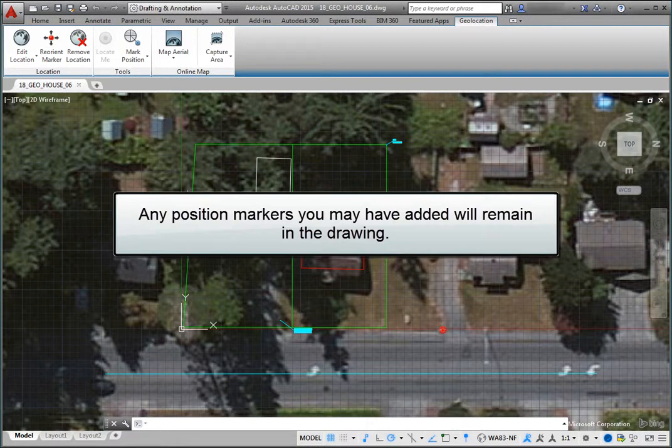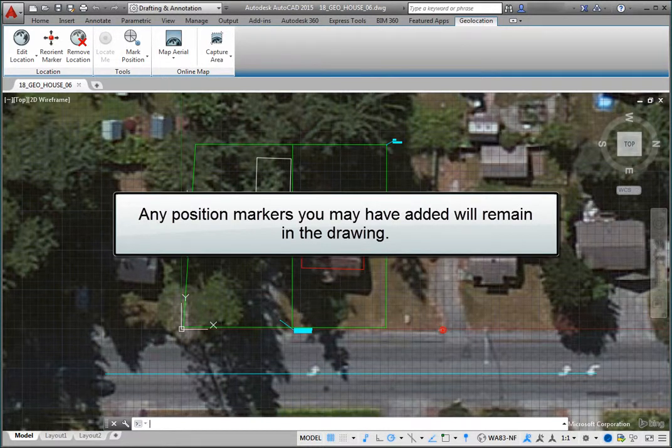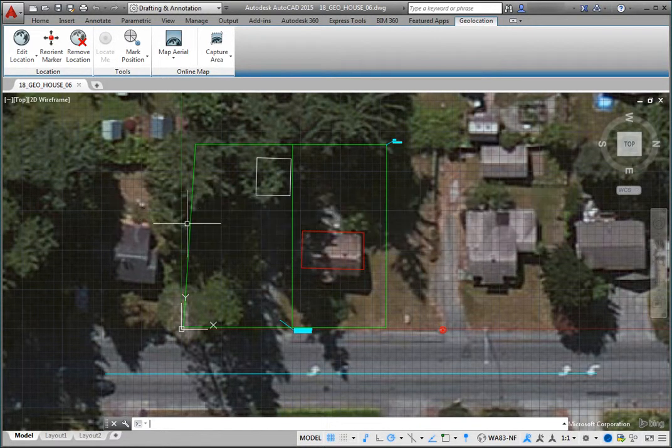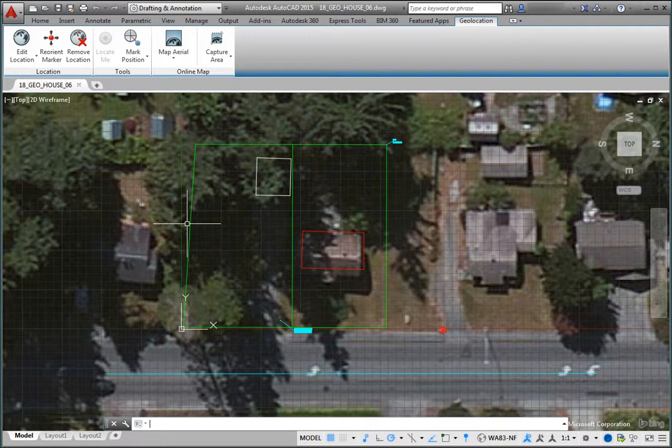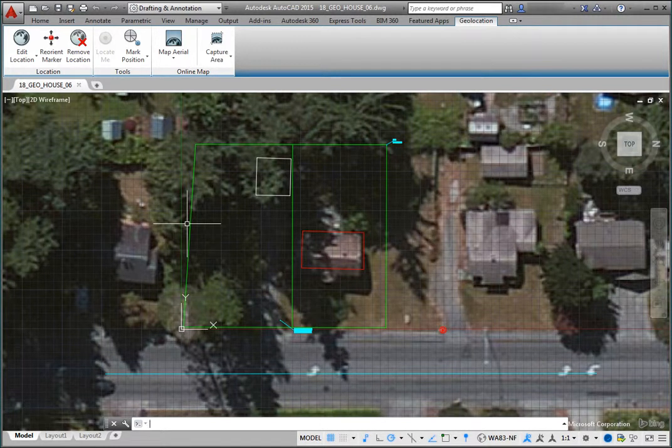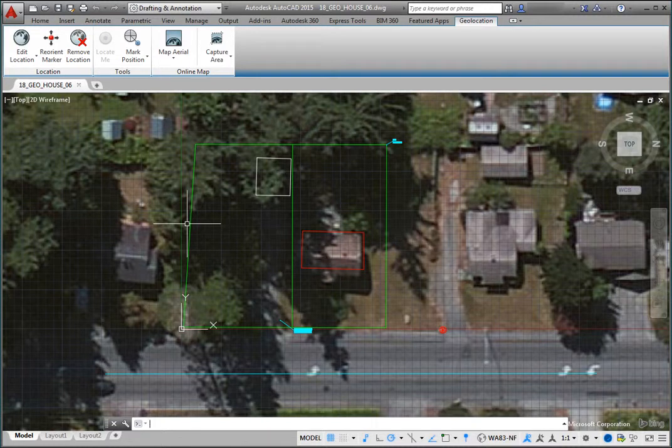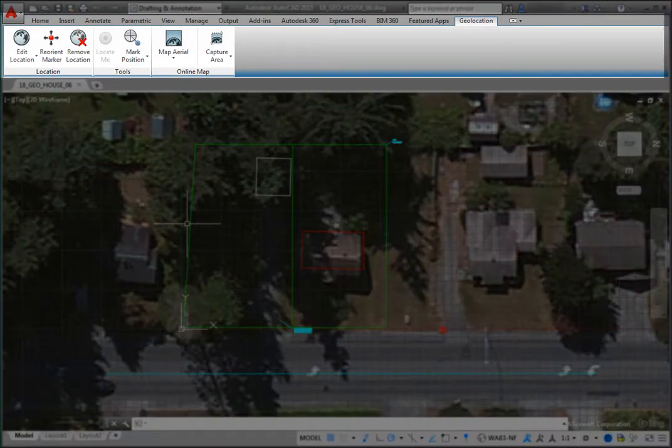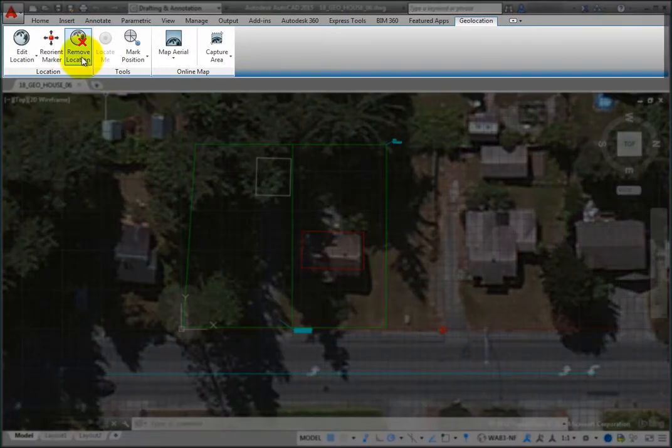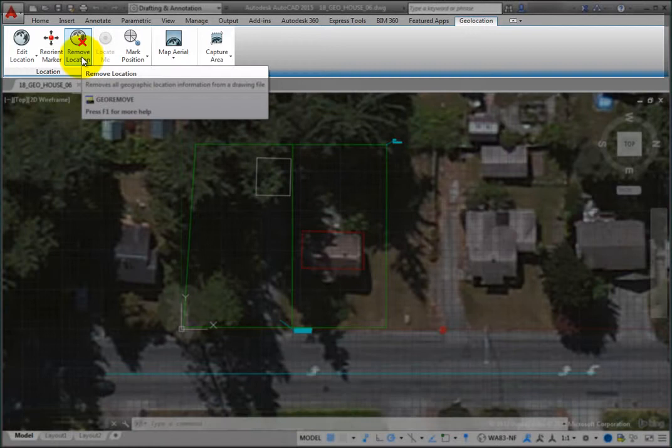Any position markers you may have added, however, will remain in the drawing. To remove the geographic location information from the drawing, on the Geolocation ribbon, in the Location panel, click the Remove Location tool.